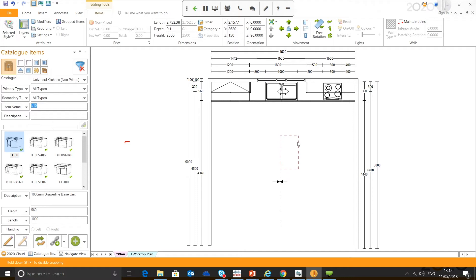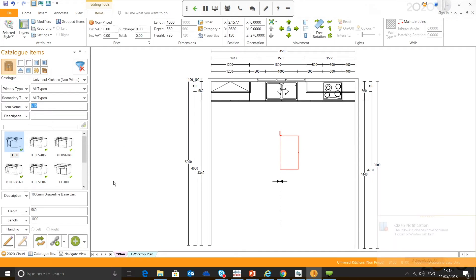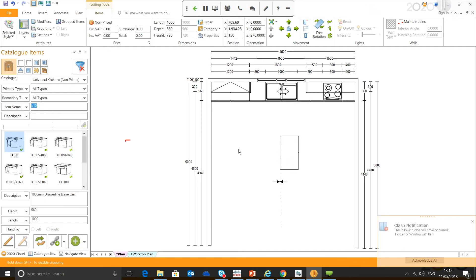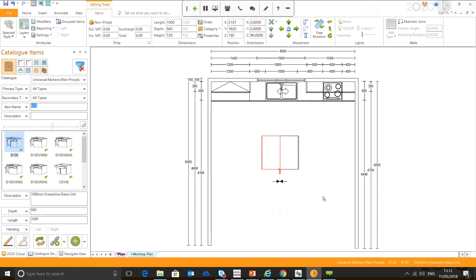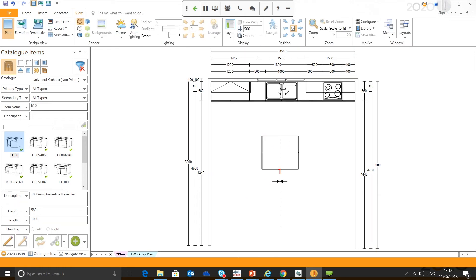This generally makes it easier when putting your island units together. We'll add another running on the other side. You can see as it snaps—like I said, it's generally easier to put them together.